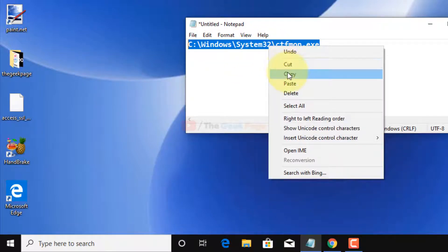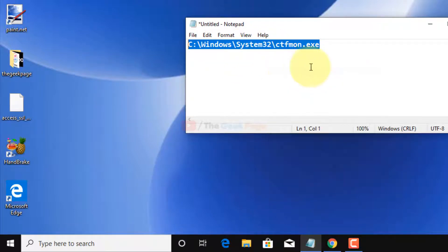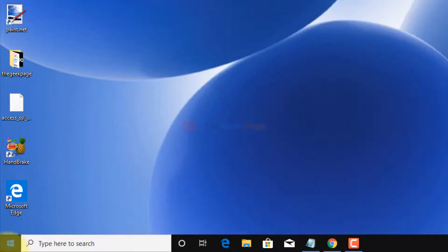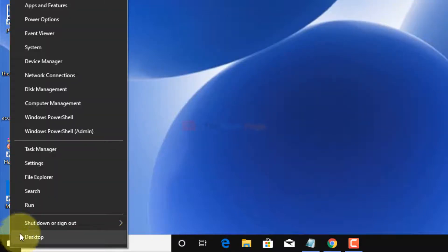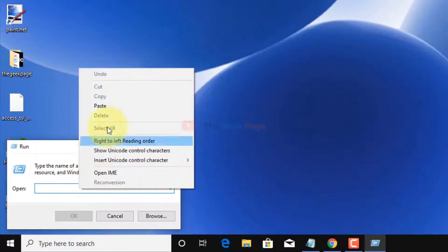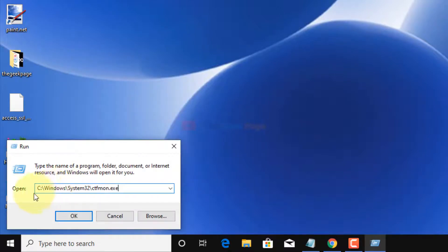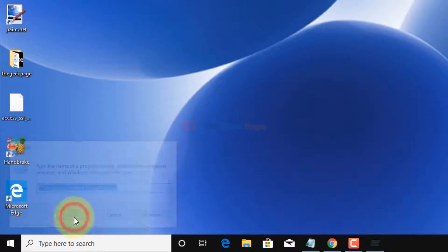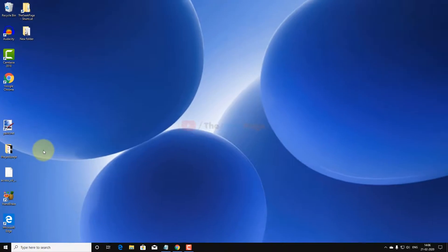Now I just copied it. Right-click on the start button, click on run, and then just paste it. Okay, now click on OK.